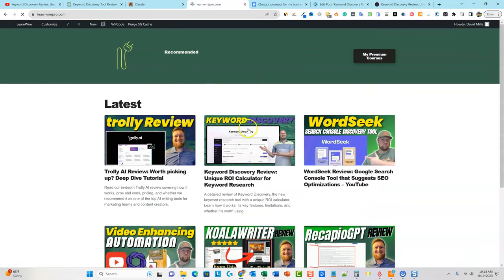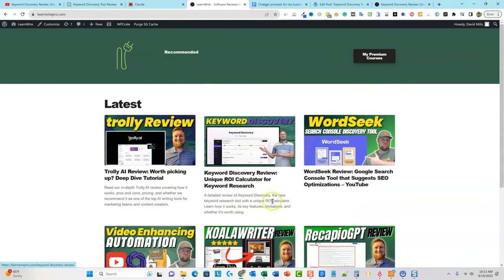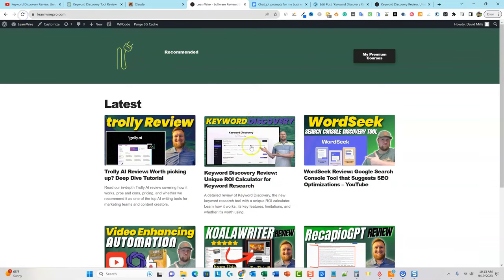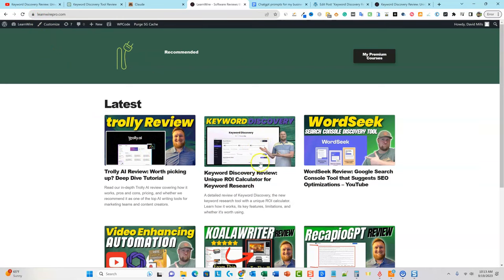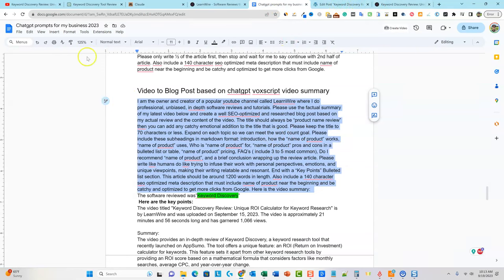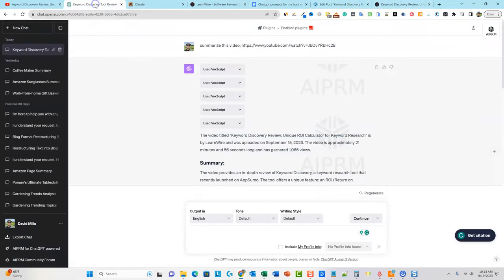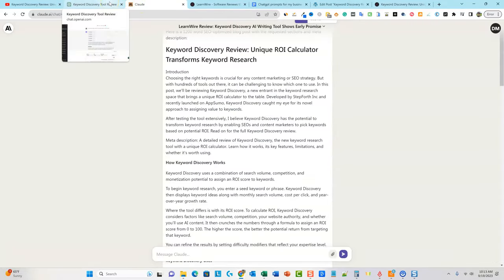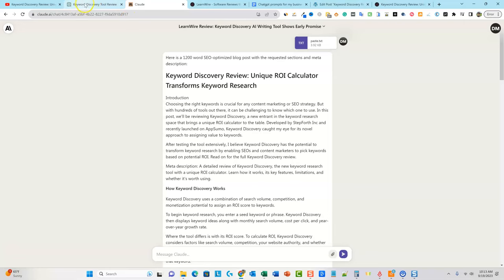Then we went and published this on my site, and you can see right over here we have Keyword Discovery right here. It looks really good, really clean using these unique prompts. So hopefully you got some value from this. I like this because you're using the tools that are really, really popular — tools that everybody knows. Claude is really popular right now, but I believe it's more powerful when you use it in combination with ChatGPT. So hopefully you guys got value. Make sure to hit that like button — I'll see you in the next video.